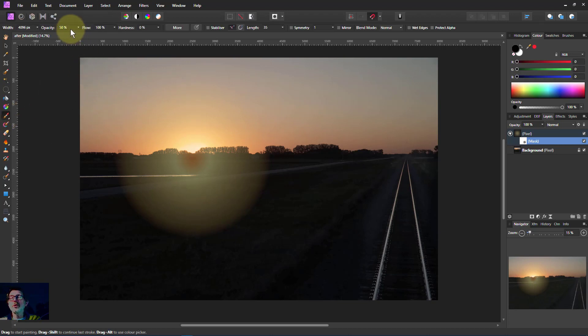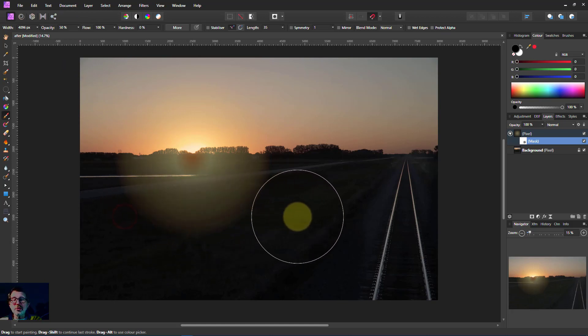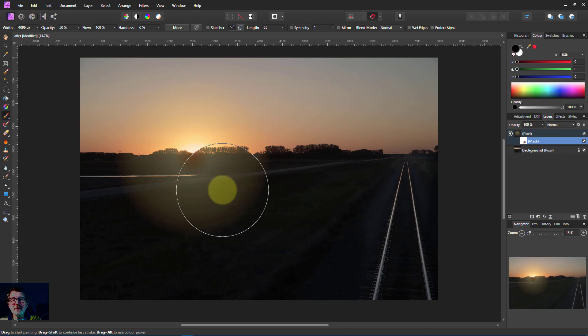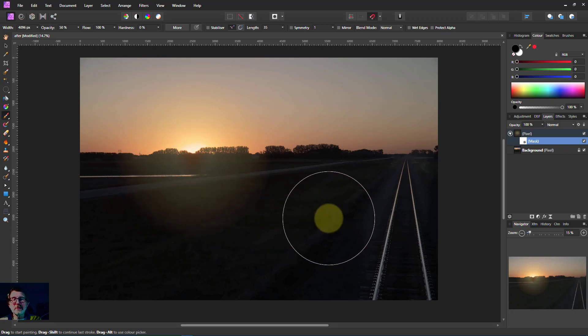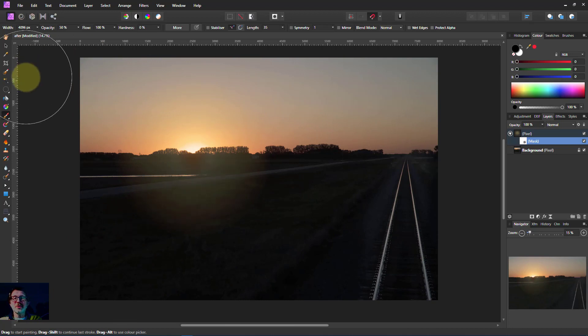What have I got? Opacity about 50%. Let's see how that works because I can always do it again. So I'm painting on the mask. There you go. It leaves a little bit on the ground and then the rest is up around there.